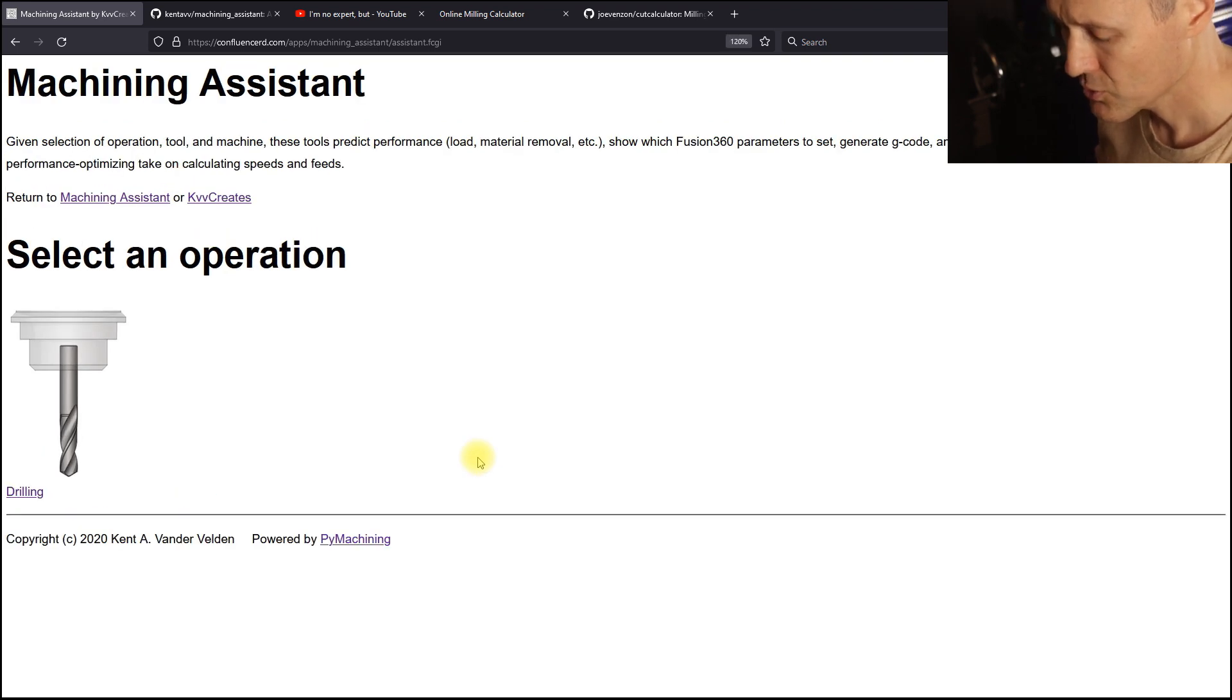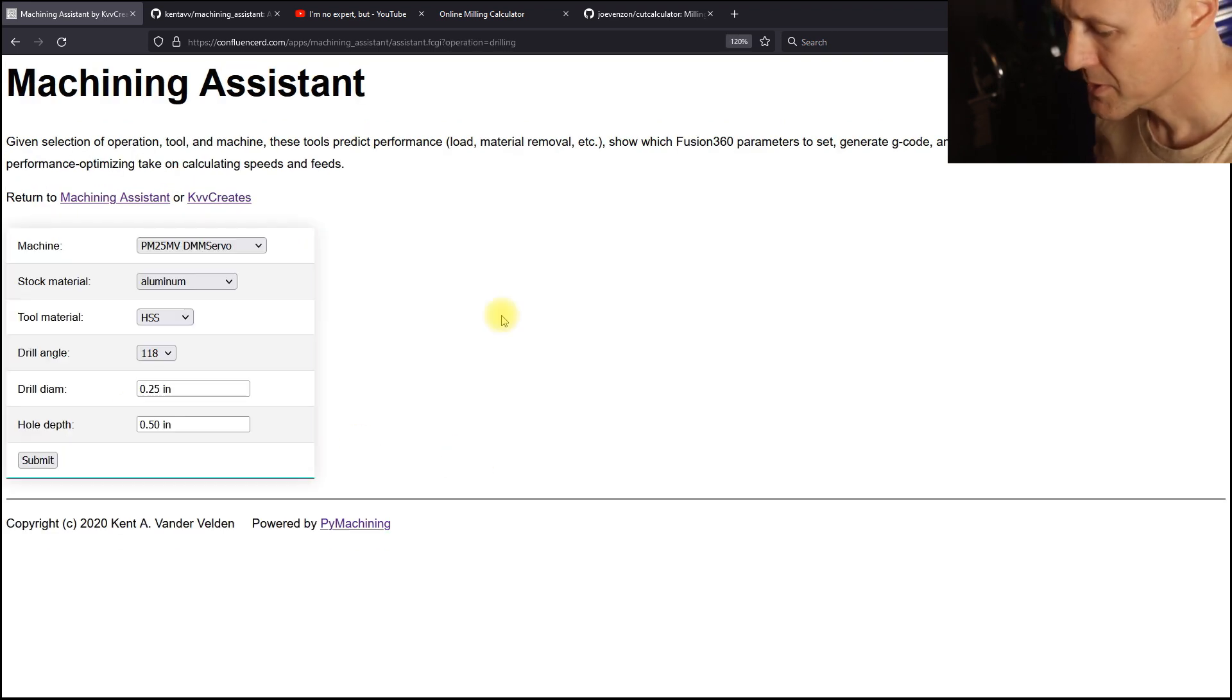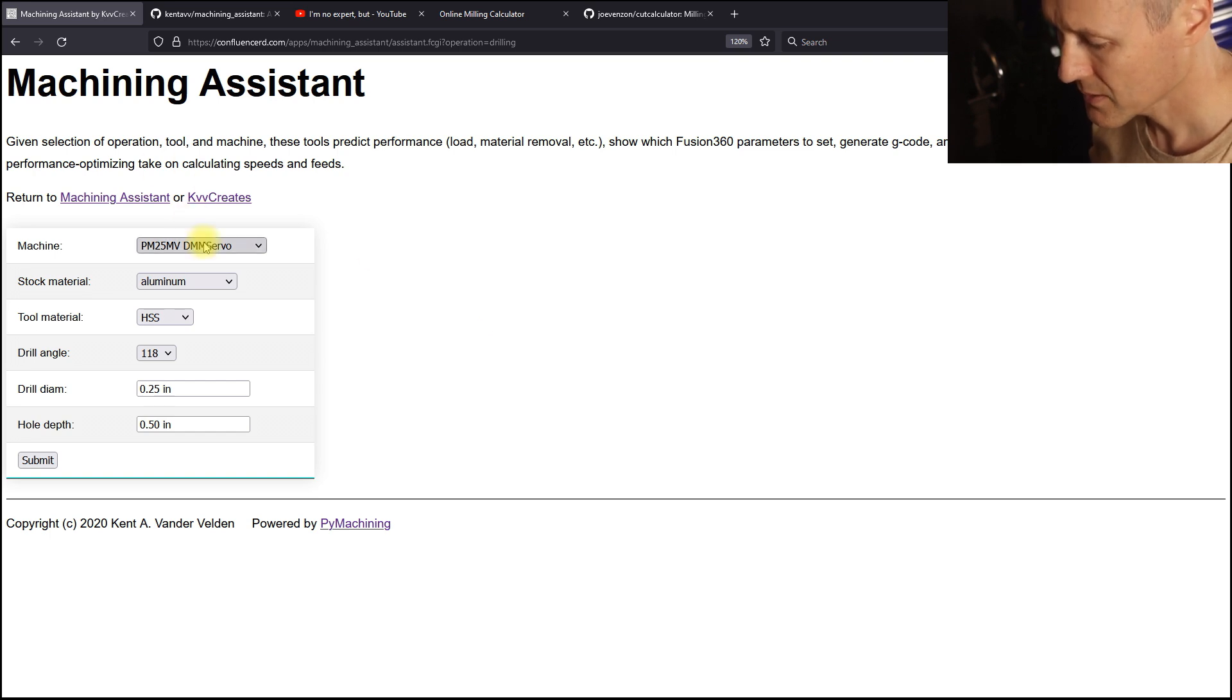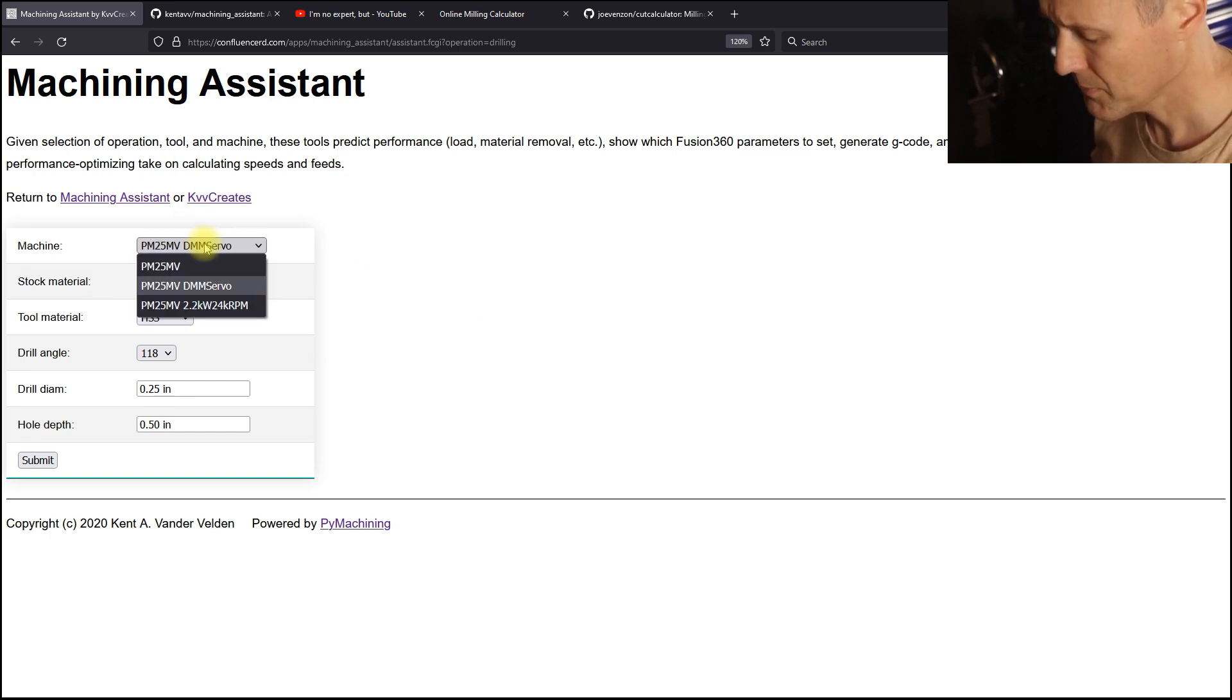I've only implemented drilling operations in the Machining Assistant. The Machining Assistant is aware of the capabilities of the machine. There are three machines that have been implemented.